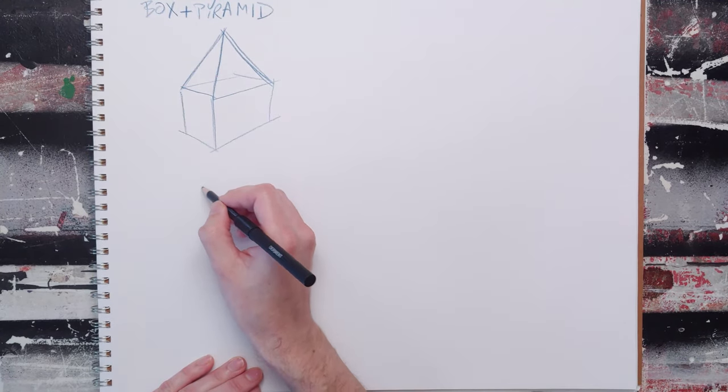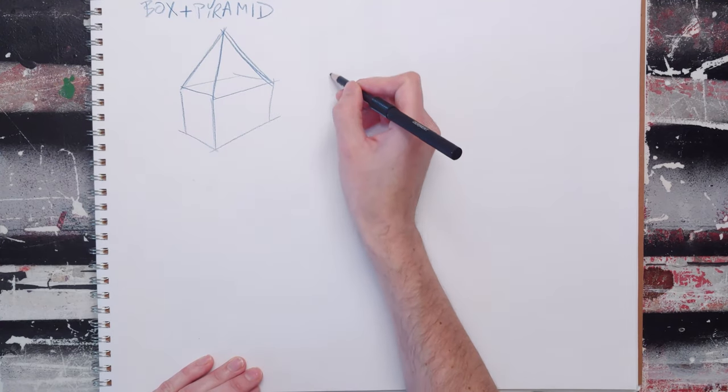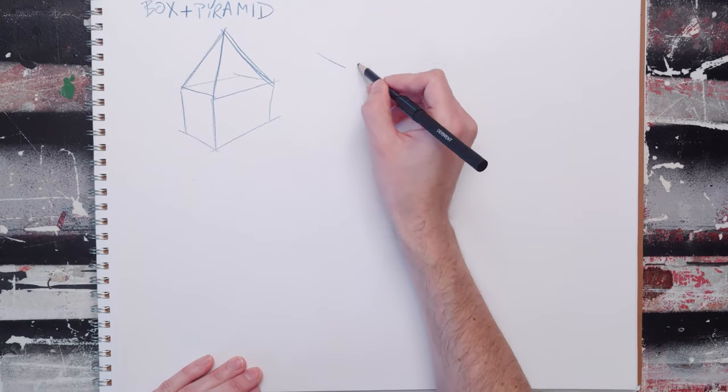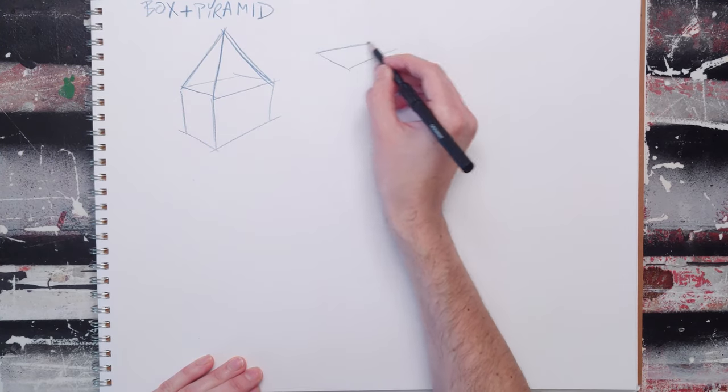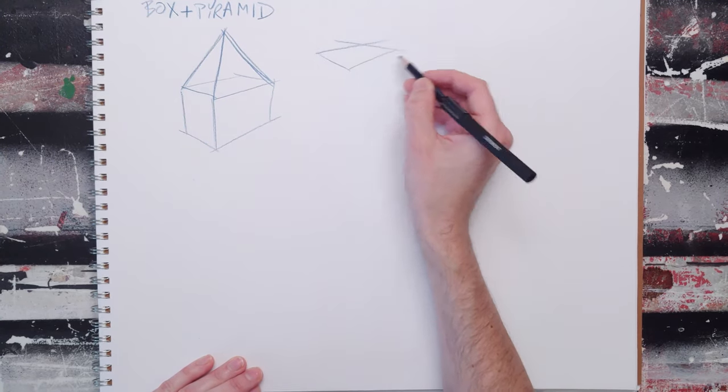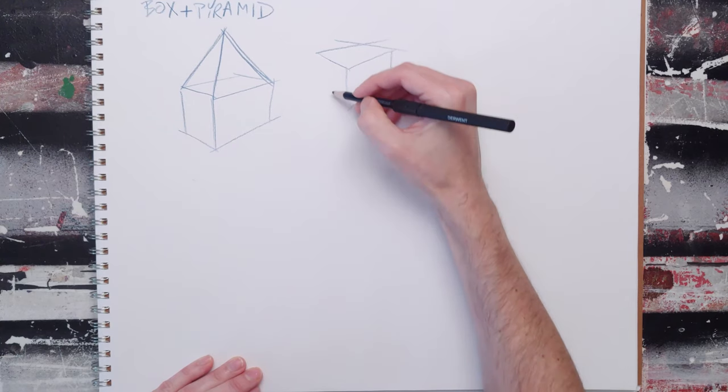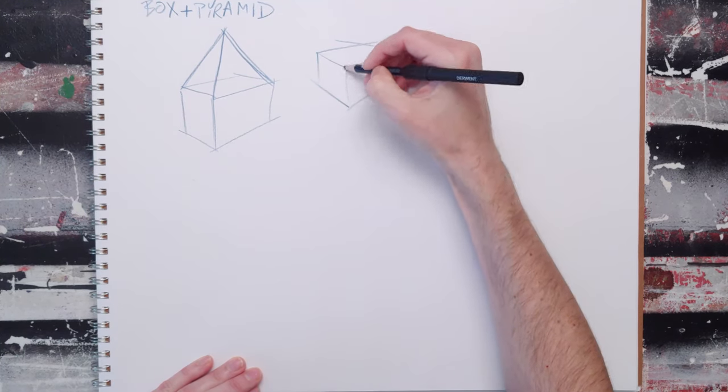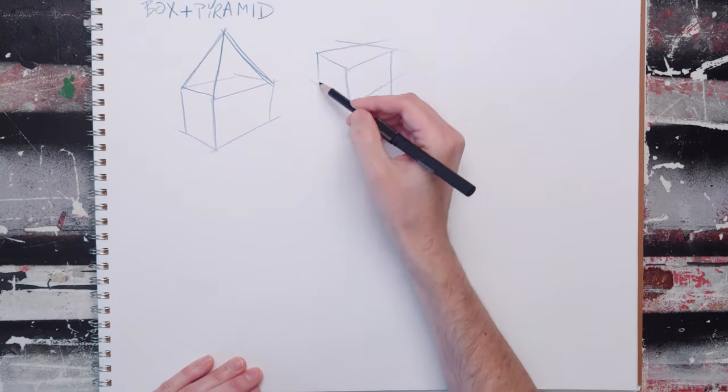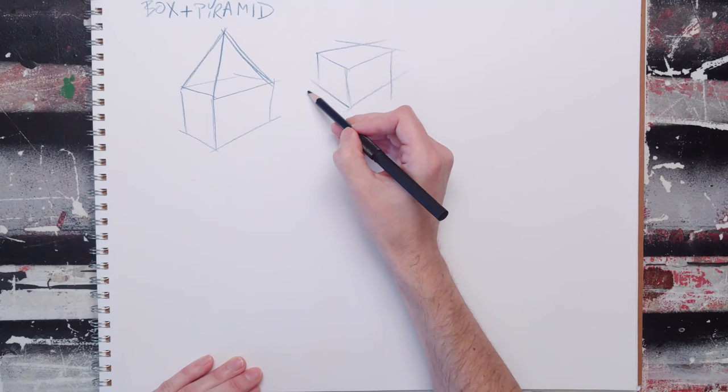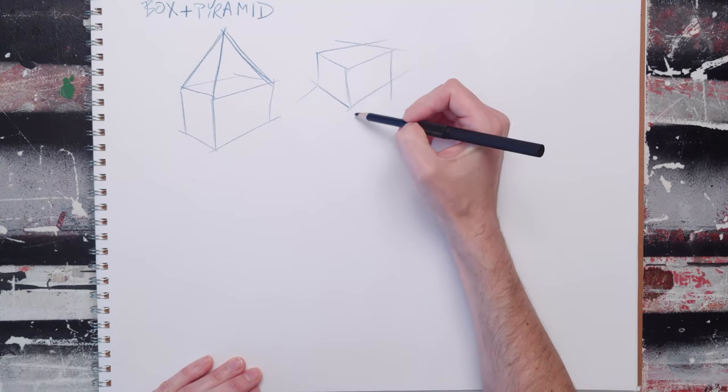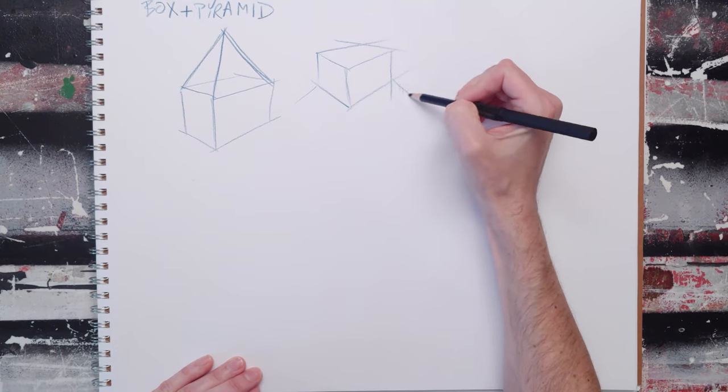Like you can draw the box and you can do things like put the pyramid under it.